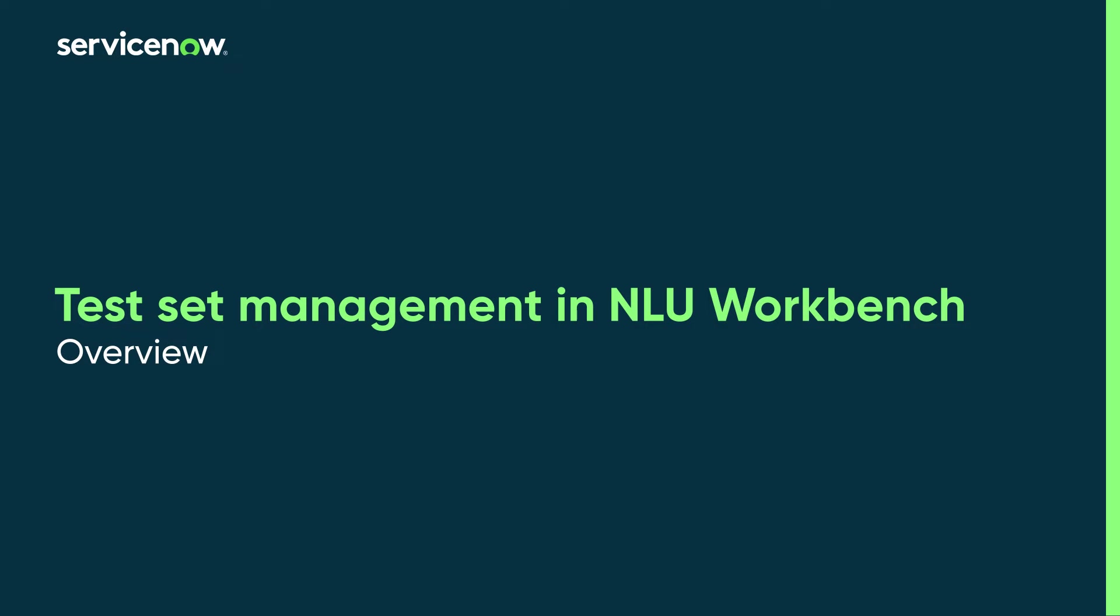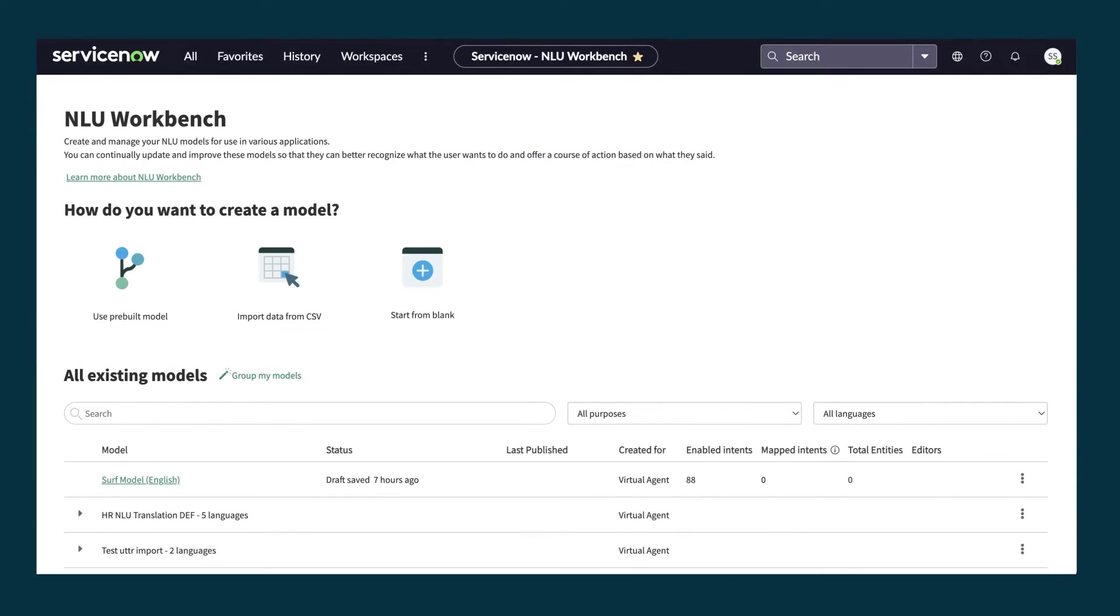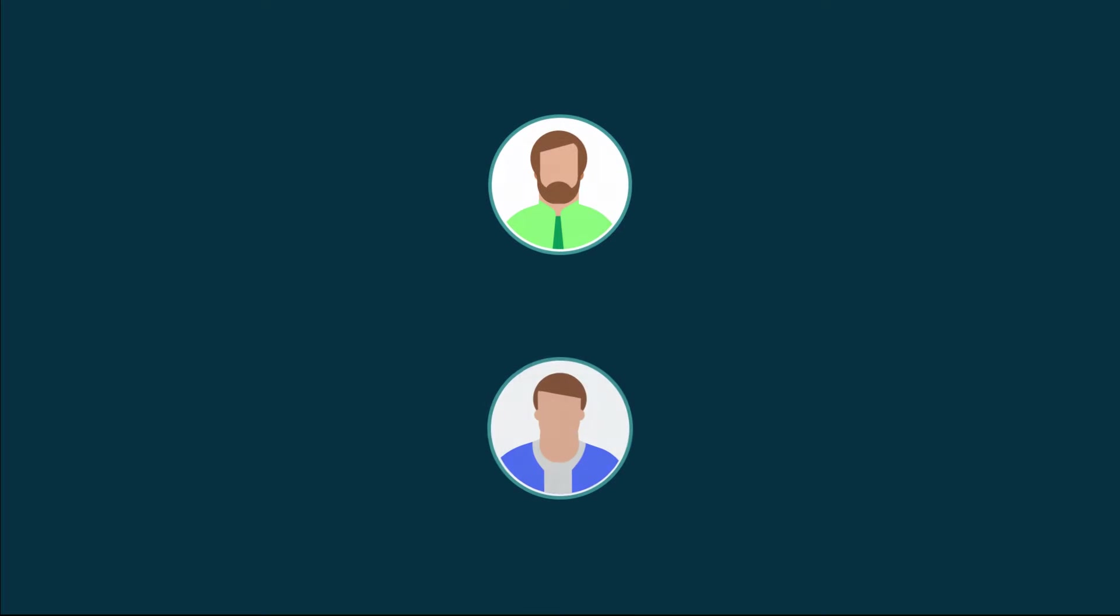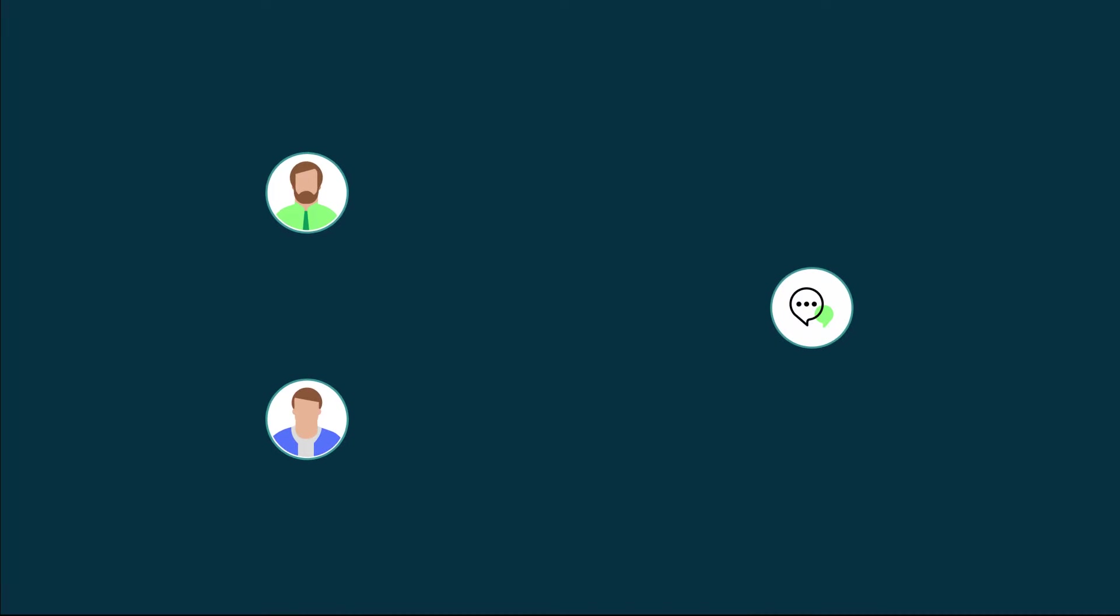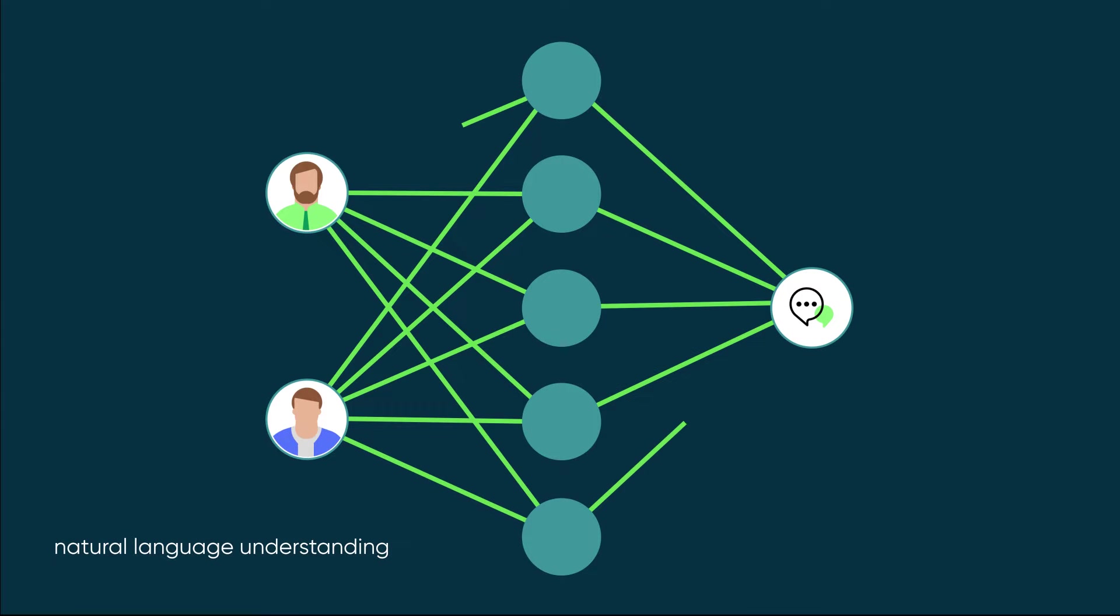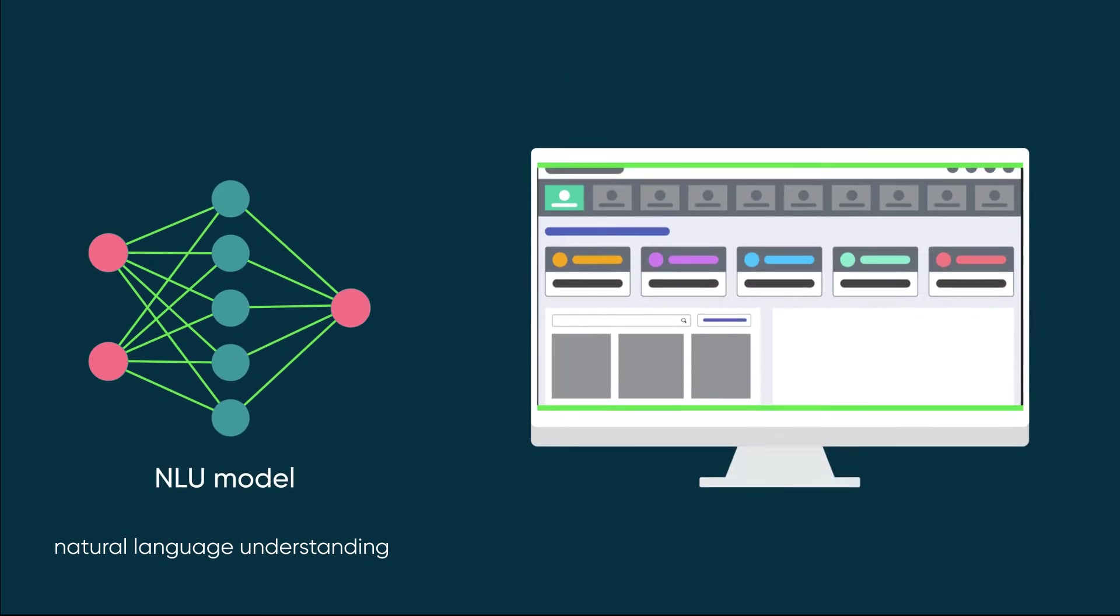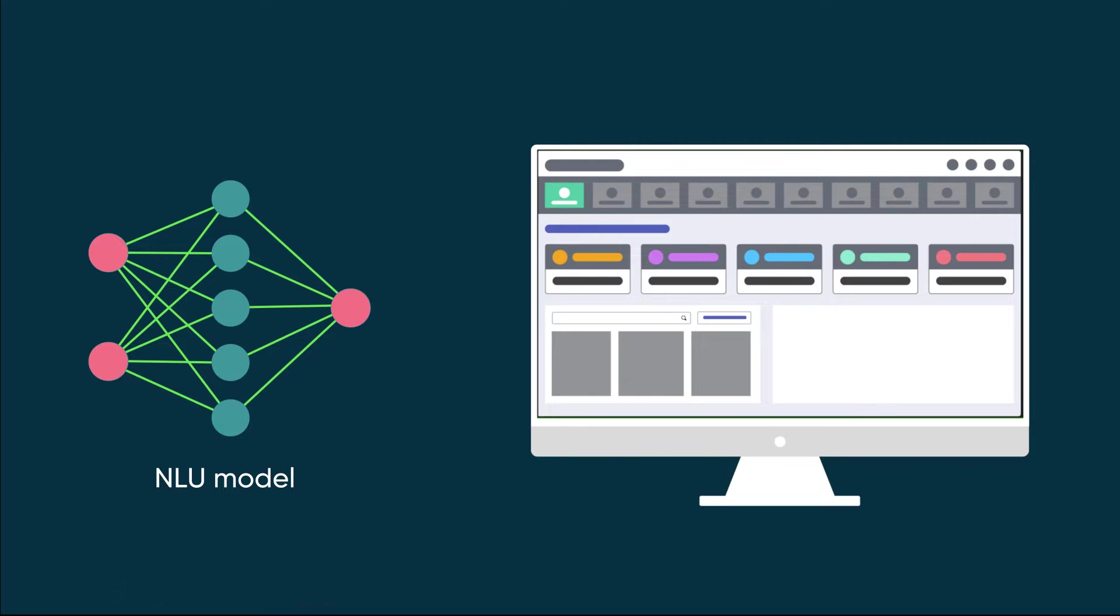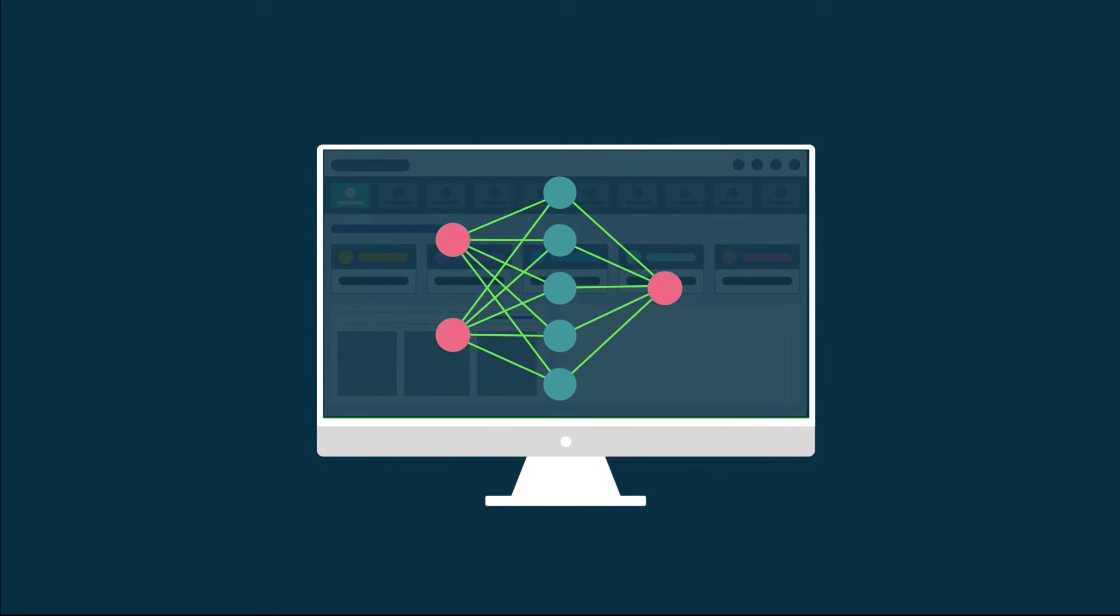This video is an overview of the ServiceNow NLU Workbench Test Sets Management feature. To give users the best experience with Virtual Agent and other NLU applications, you'll want to test your NLU models to see how well they're predicting the correct intents from the user's utterances.